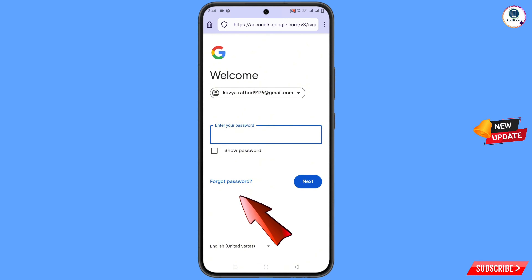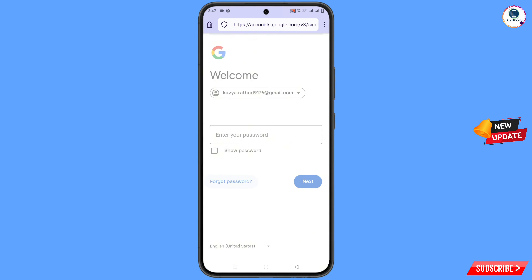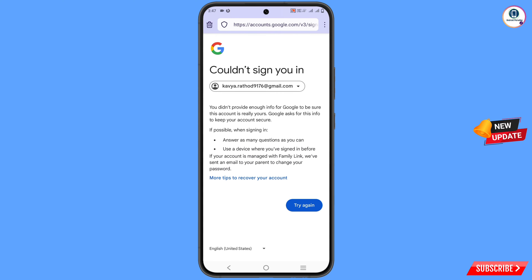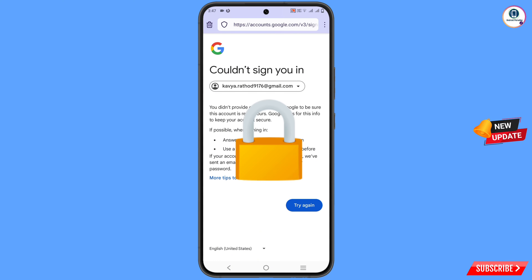It will ask you about the two-step verification, and then you will see 'Could Not Sign In.' You will see a password prompt — do not enter it, as your Google account could get locked. Minimize this window.